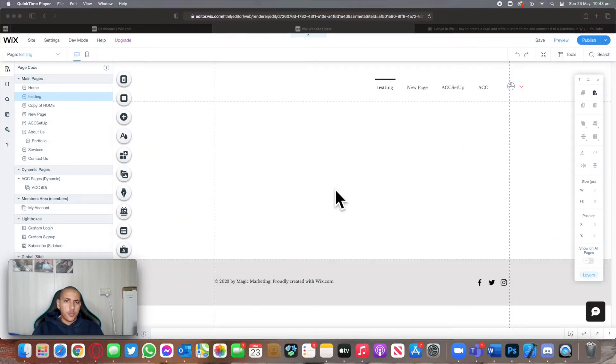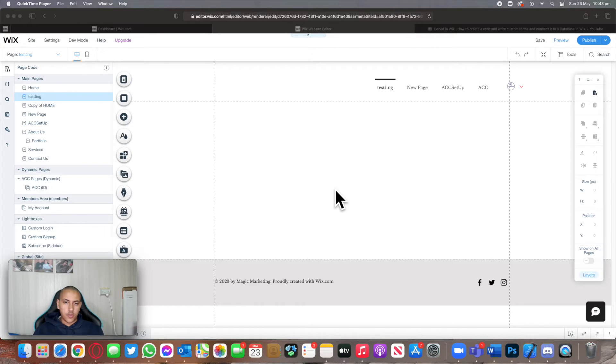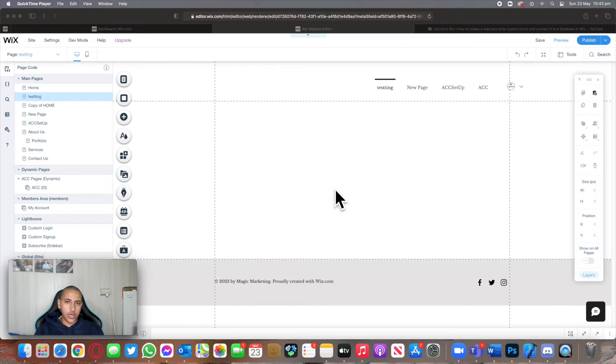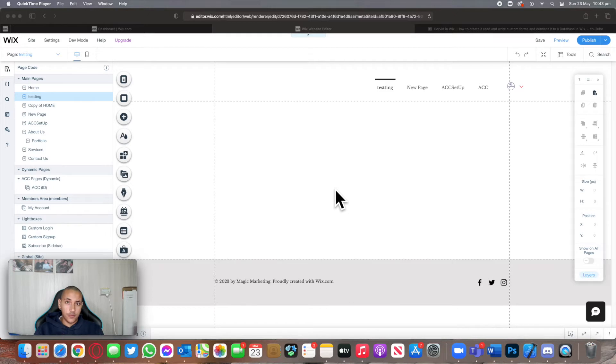Welcome back to a new episode of Mastering Programming. In today's episode I'll show you how we can embed iframes onto your Wix website and also how you can embed full websites onto your Wix website using the embedding feature that comes with Wix.